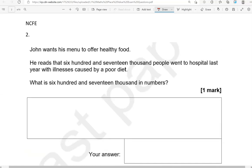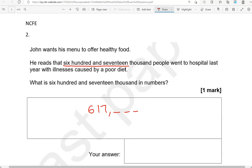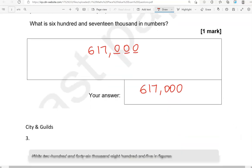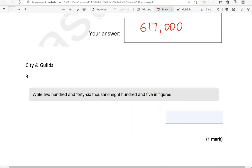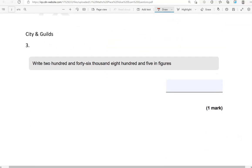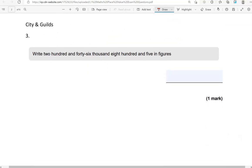John wants his menu to offer healthy food. He reads that 617,000 people went to hospital last year with illnesses caused by poor diet. What is 617,000 in numbers? So, 617,000. That means we have three digits after that: hundreds, tens, and units. It just says thousands, though. It doesn't say any hundreds, tens, or units, so we're just going to put zeros in there. This is 617,000. You could leave the comma out if you like, but I think it's good practice to add it in because it helps with reading and writing of the numbers.